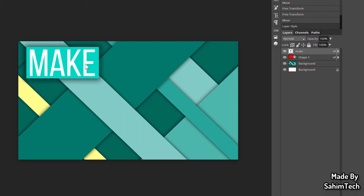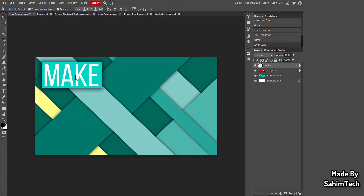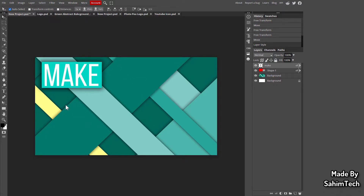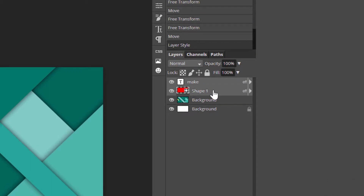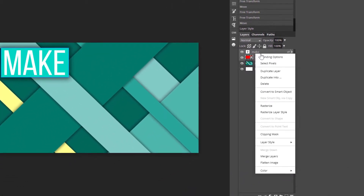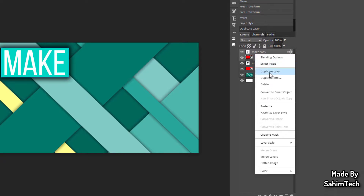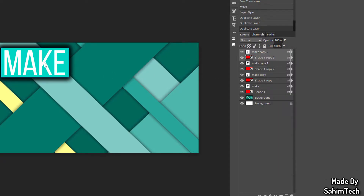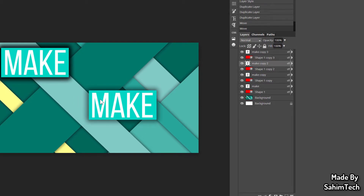Now here's a useful trick: instead of recreating text and rectangle pairs from scratch, select the text layer, hold Ctrl, and also select the shape layer. With both selected, right-click and choose Duplicate Layer. Repeat this as many times as you need, then drag each copy into position.